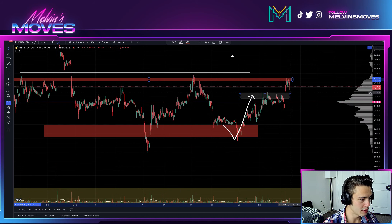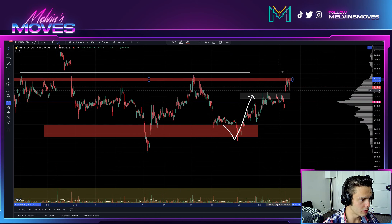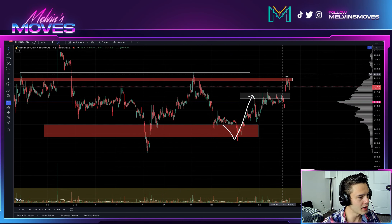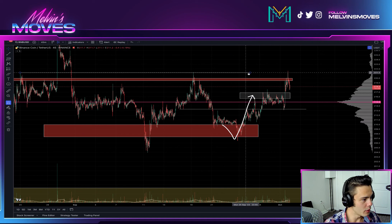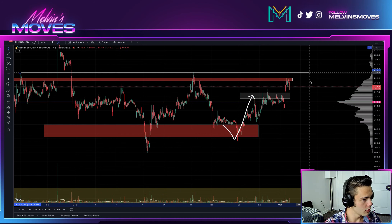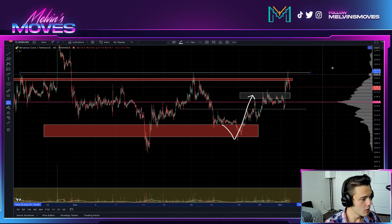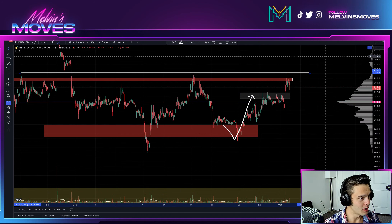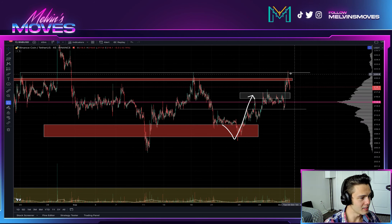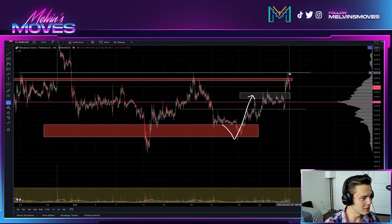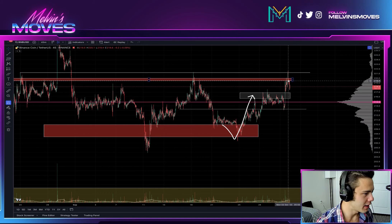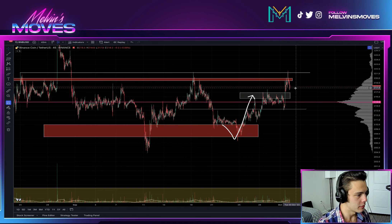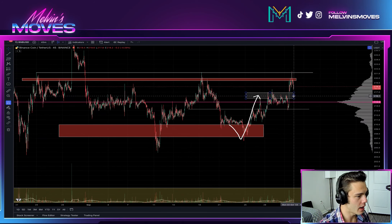Even if we push up into this overall range, the red box and white line are going to be your overall resistance. The white line we had marked was at $221.20, and you can see we just peaked a little bit above there and are ultimately getting rejected right now.